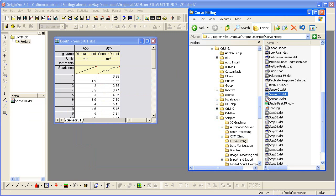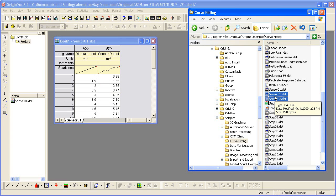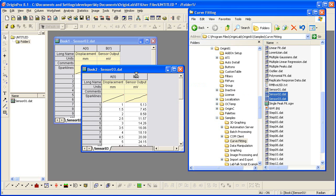I'll go ahead and select these two data files again, and this time drop them into the active worksheet. The first file replaces the data already in the worksheet, and then a new book was created for the second file.